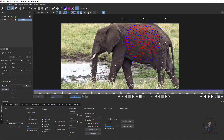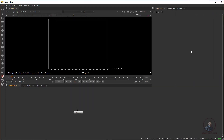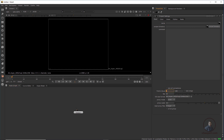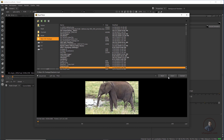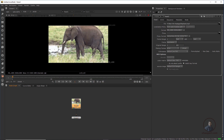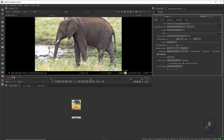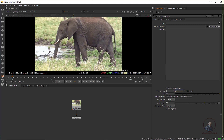Before opening Nuke or Fusion, check your timeline frame range: 0 to 164. Now open Nuke and set the project preferences — press S. Set the frame range from 0 to 164 and frame rate to 25 FPS, matching our Mocha information. Then import the footage using an Image Read node, select the elephant footage, and press Open. In the timeline, set it from 0 to 164 and press S again.